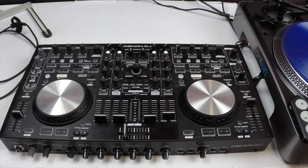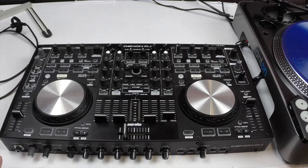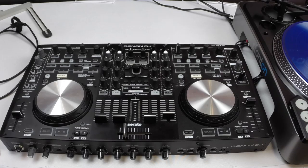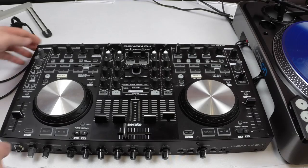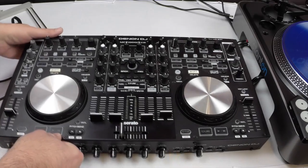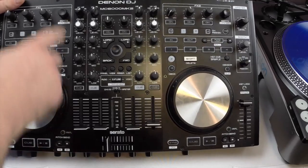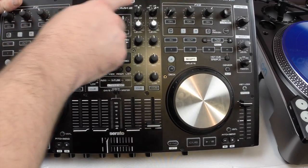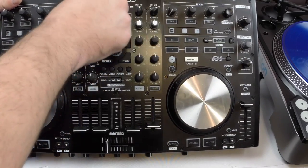So the first controller that we have here that's capable of doing timecode signal is the Denon DJ MC6000 MK2. A couple of things you're going to want to know about this unit is that all switches on the top should be set to the PC mode. So you just want to make sure of that.